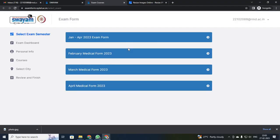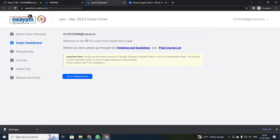It will be asking for a few details. Our exam — see, there are two tabs: one is medical and we are under engineering, so we are going to select non-medical. That is the Jan to April 2023 examination form. Just click that.